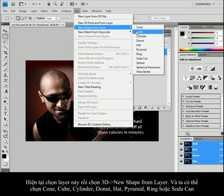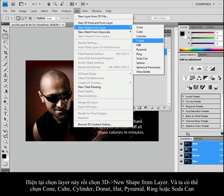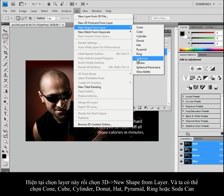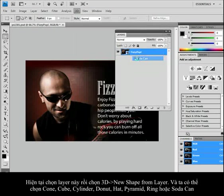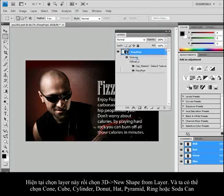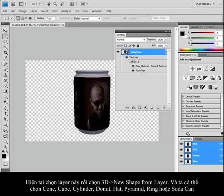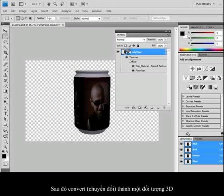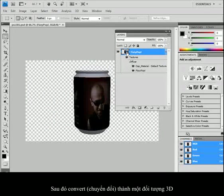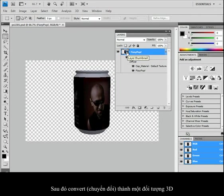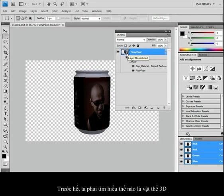And I can choose a cone, cube, cylinder, donut, pyramid, ring, soda can. Voila. So there I go. I've converted this into a 3D object.